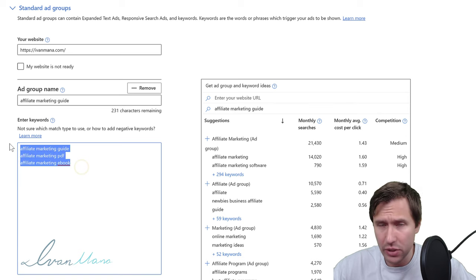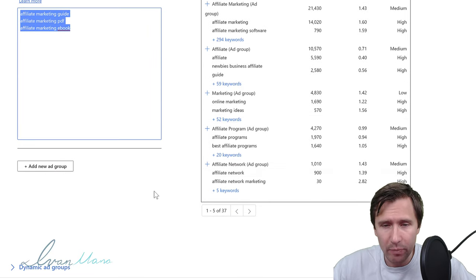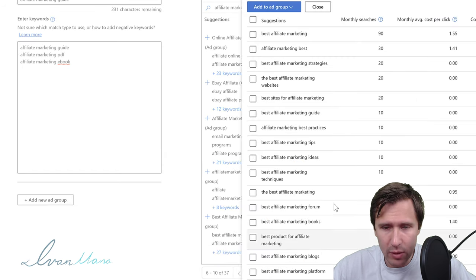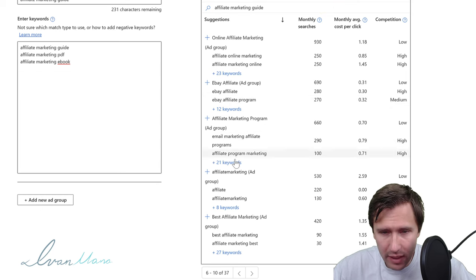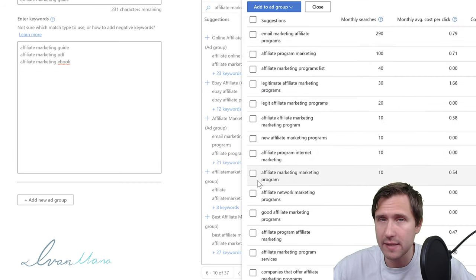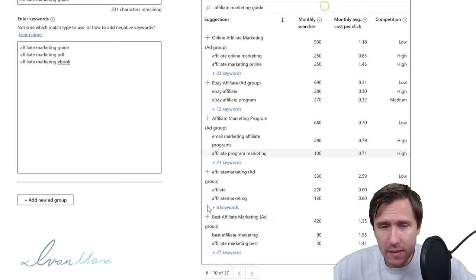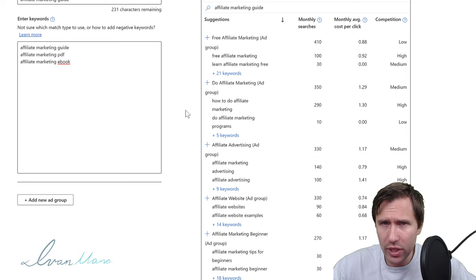We'll be targeting people searching for things like 'affiliate marketing book' or 'introduction to affiliate marketing.' We can click Next and go through the keyword suggestions — for example, 'affiliate program' — and see if anything fits our ad group. That's basically how you do keyword research here. Another way is to use the Keyword Planner under the Tools menu for more thorough research.